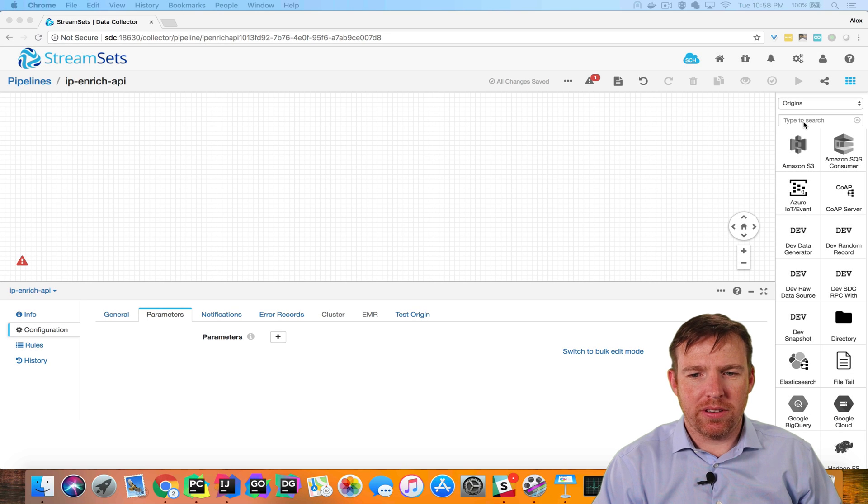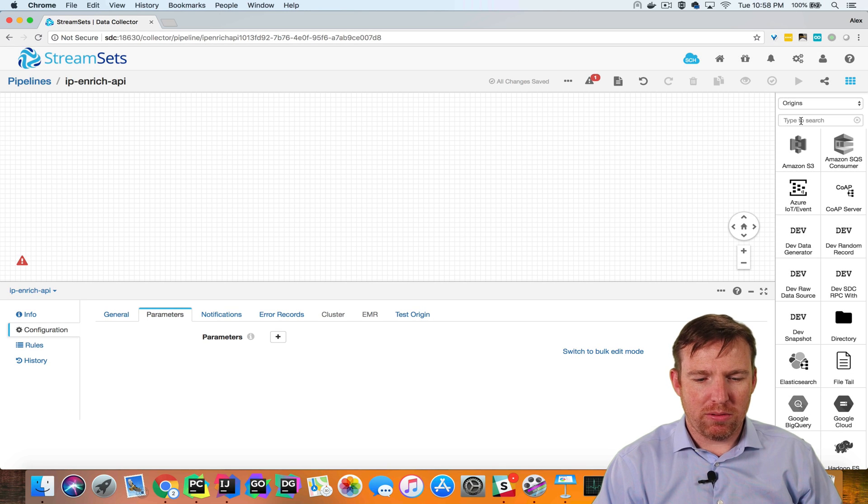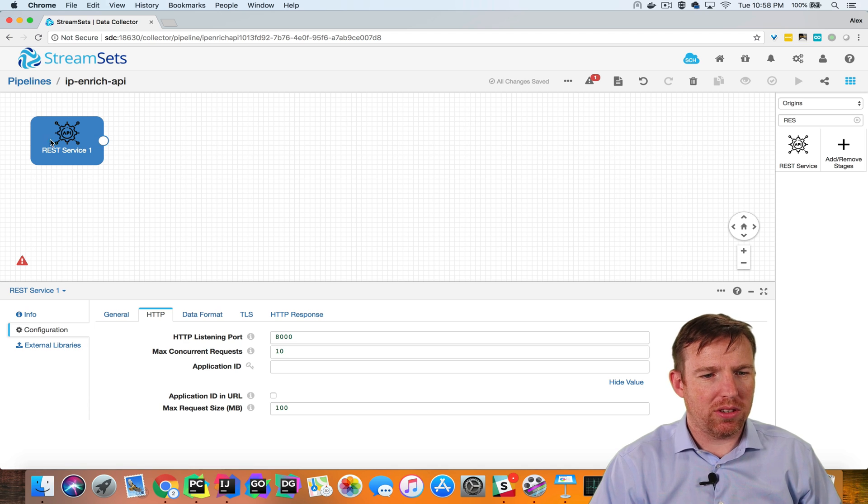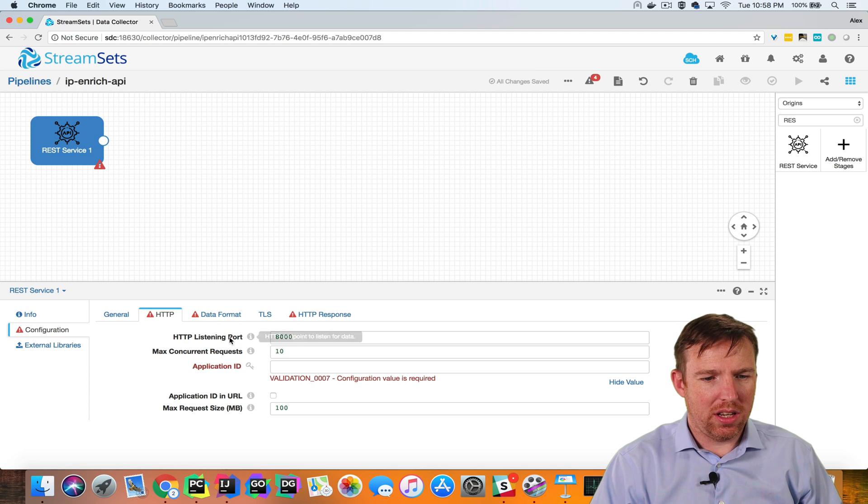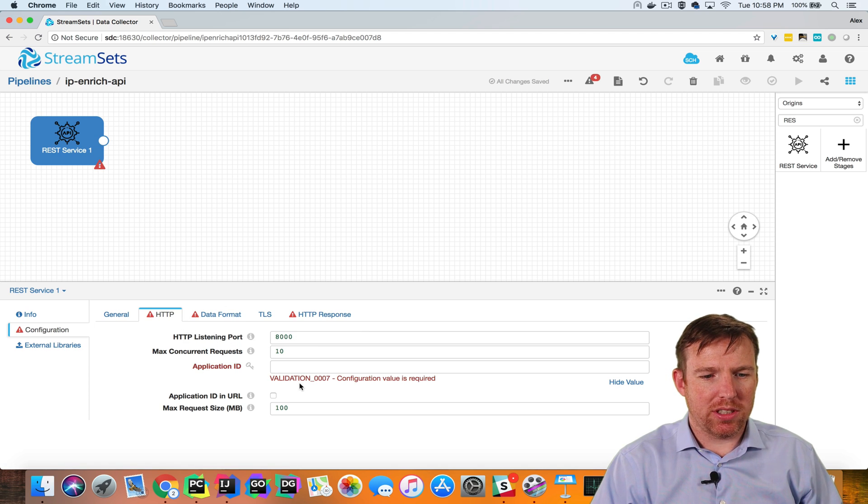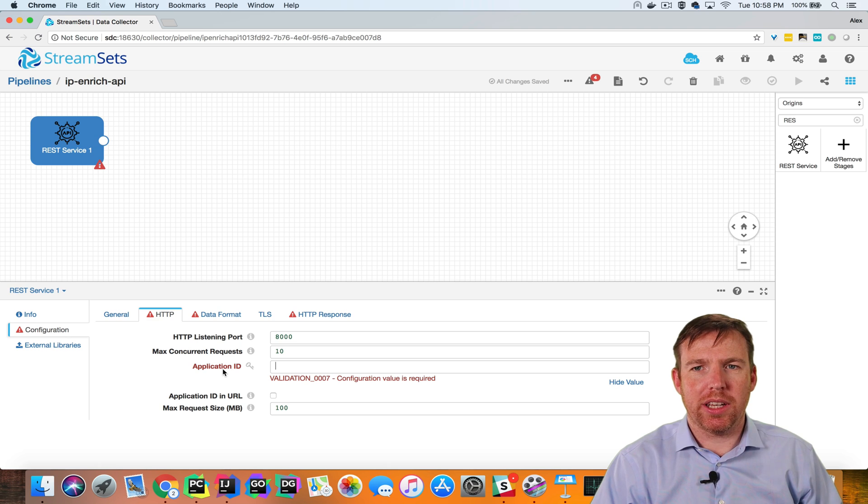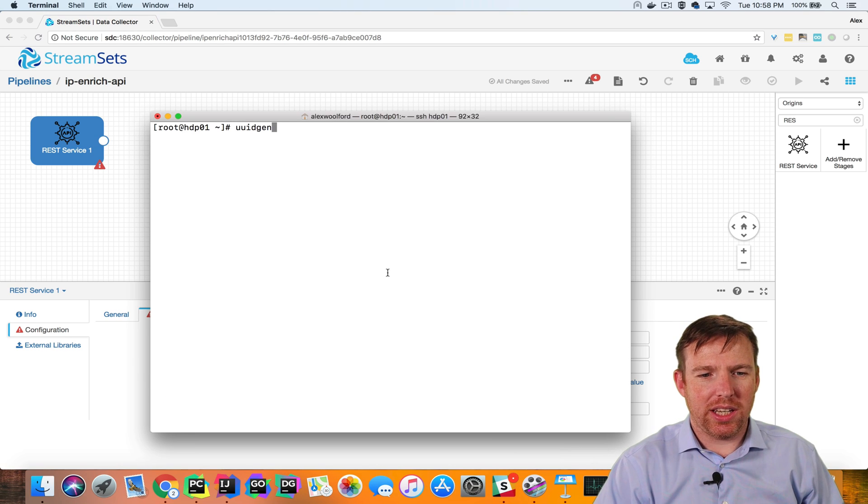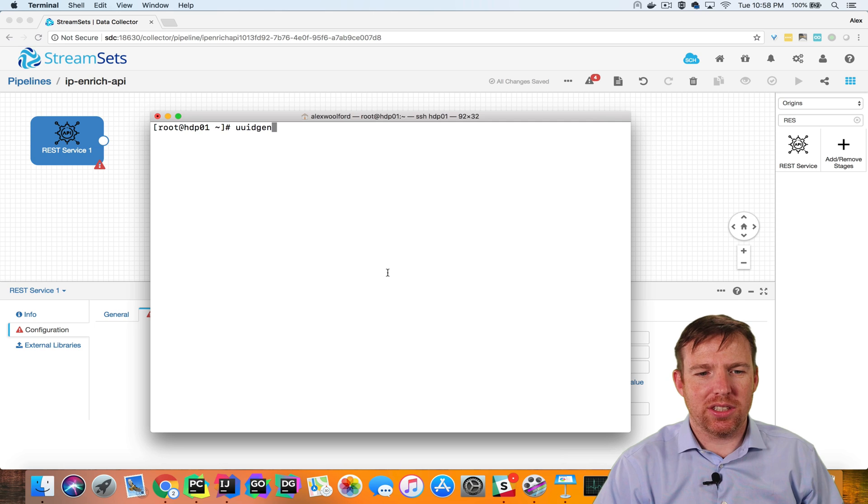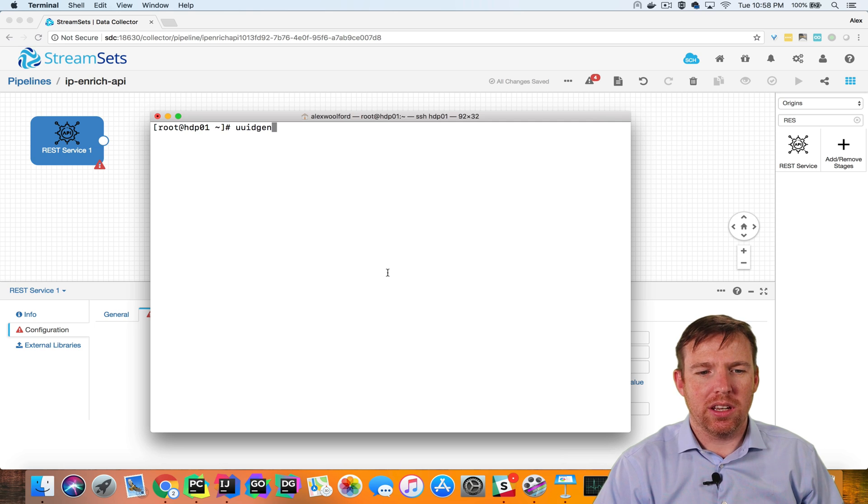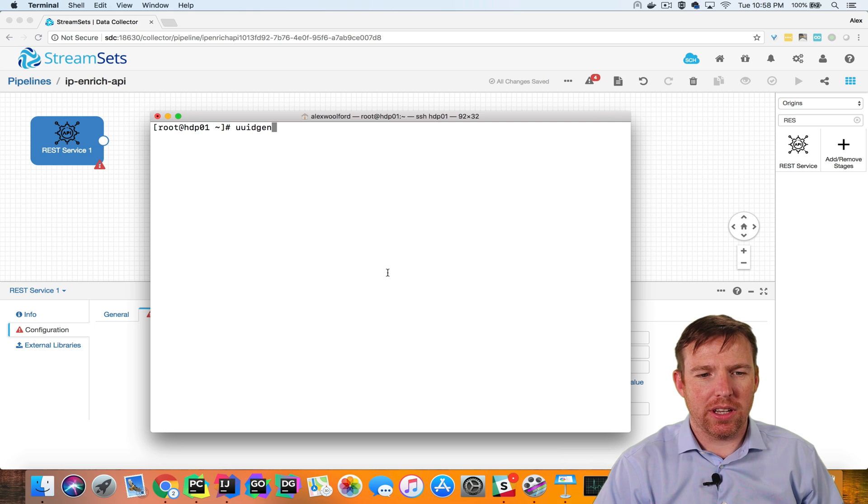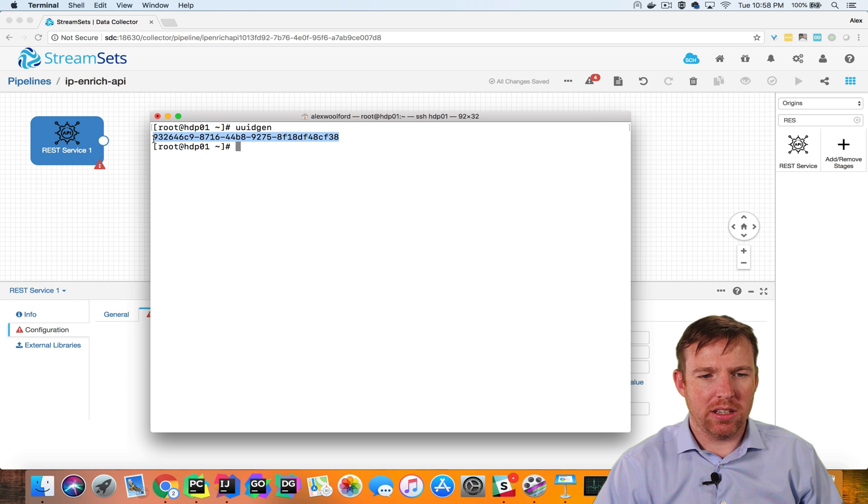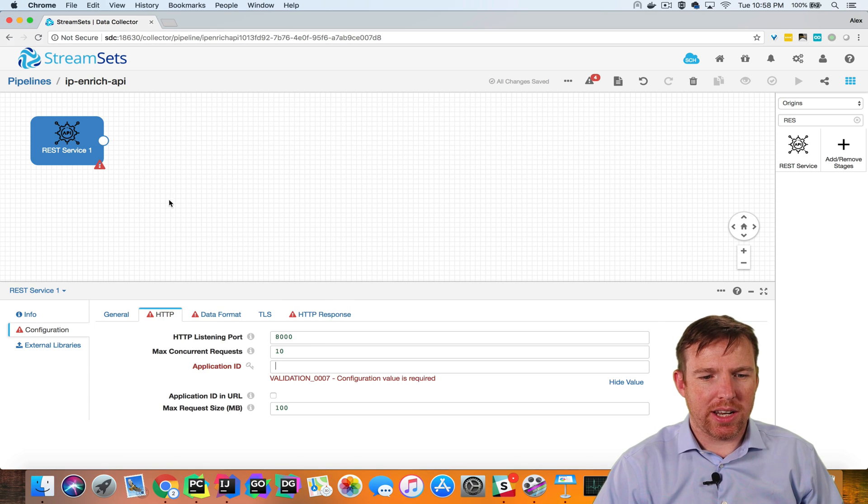We're going to start off with the new REST service origin and set a few parameters here. This is going to need an application ID for security reasons, and the easiest thing to do here is to create a UUID, a universally unique identifier. So on Mac or Linux, you can run UUID gen and get a random UUID.